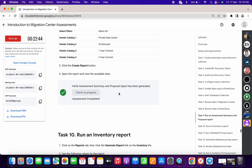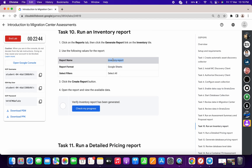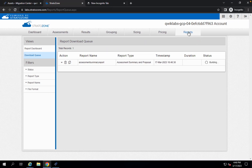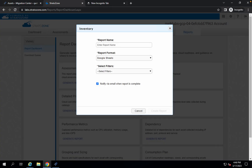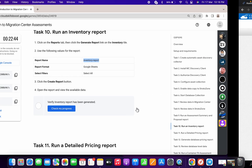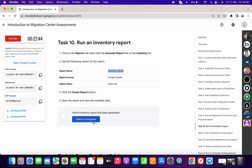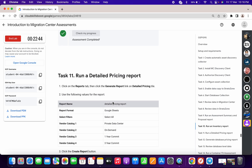For task number ten, copy the name and check for the inventory title. Click on Reports, select the inventory option, paste the name, choose the file with Select All, and click 'Create Report.' You're done with task ten as well. Click 'Check My Progress' to get your score.